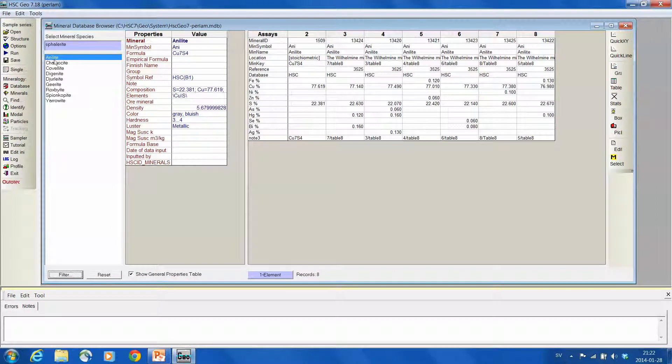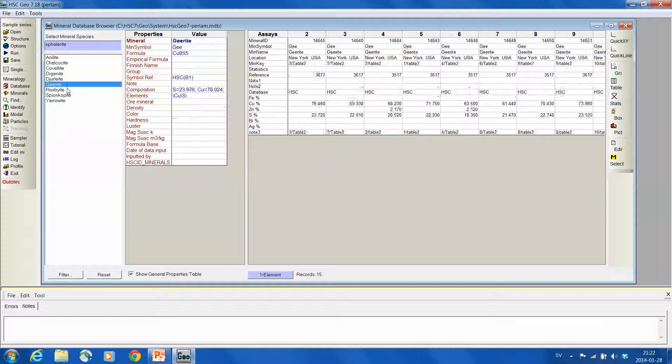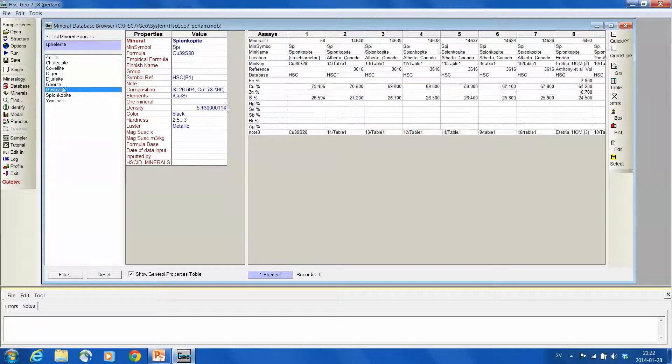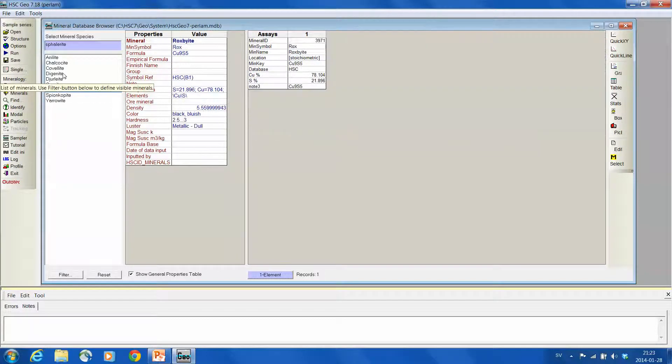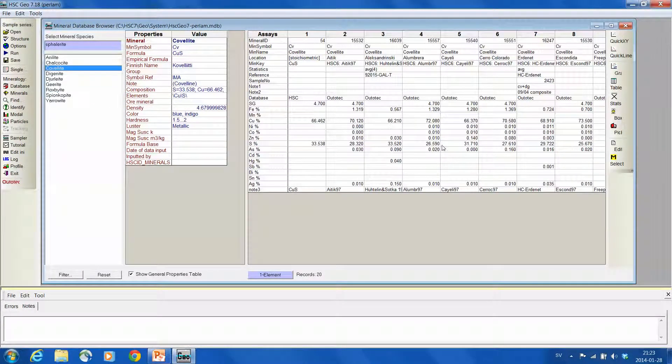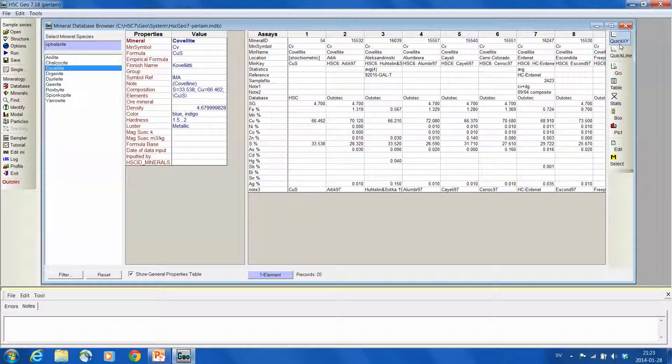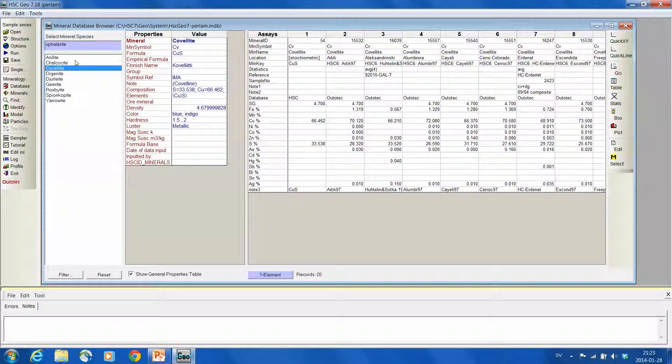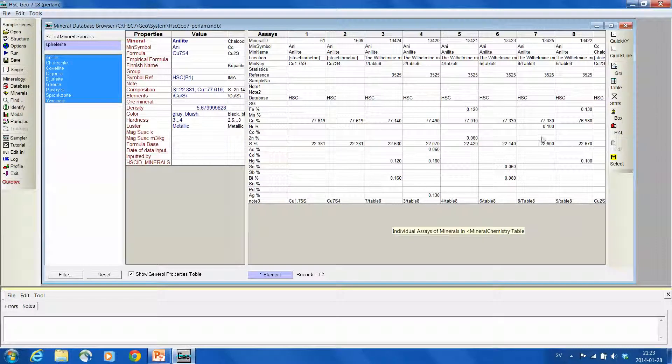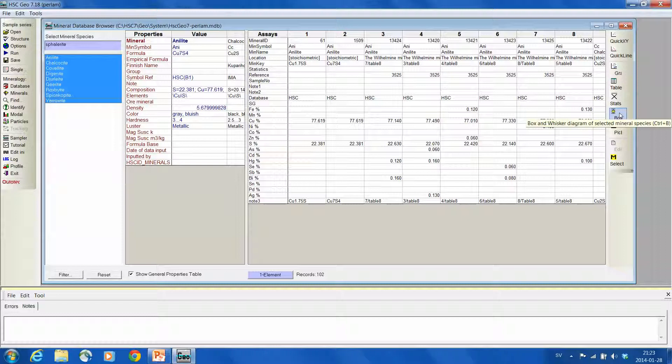So now this list is much shorter, and if I'm clicking one by one, I'm gonna see, for example, covellite analysis in the database. I could use the quick XY, quick line, but I'm selecting now all these phases, and I'm gonna study this using a box whisker diagram, which comes from here, box.